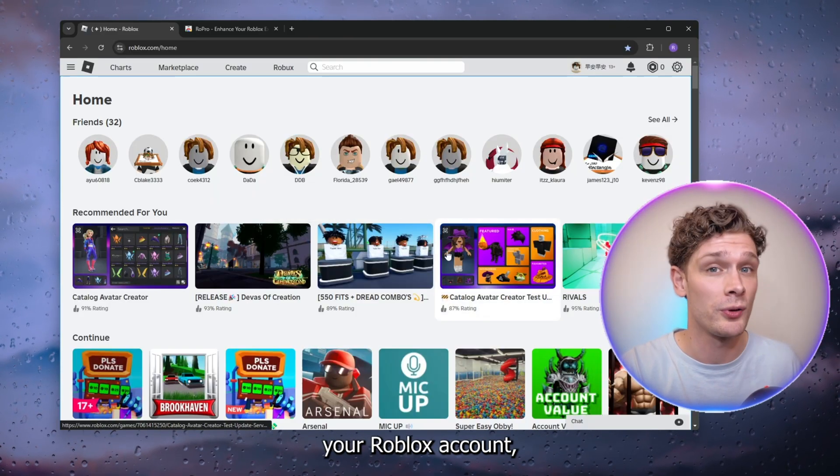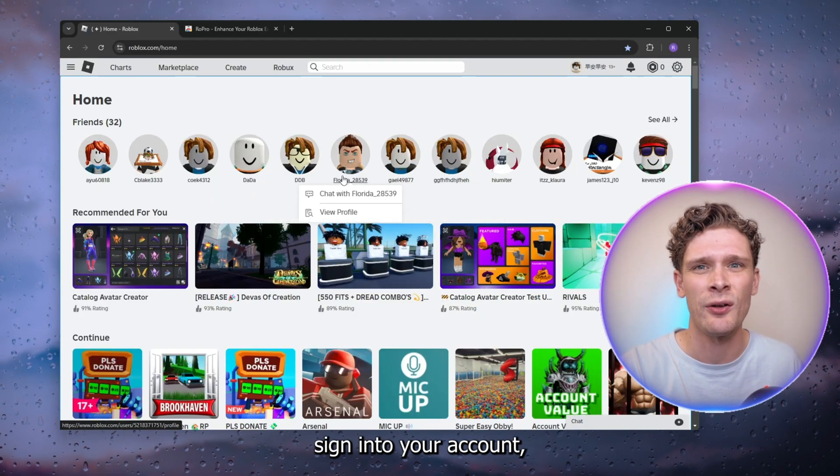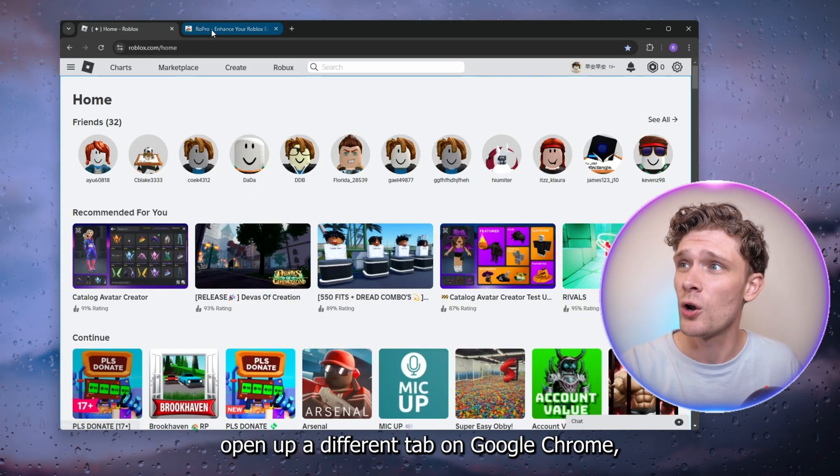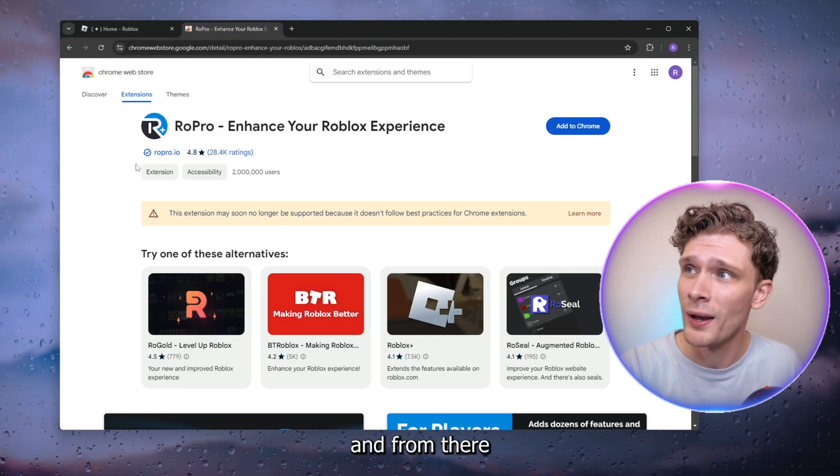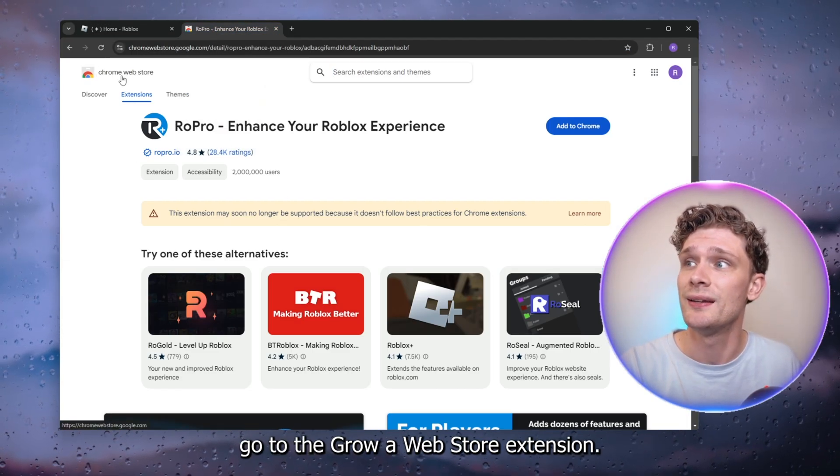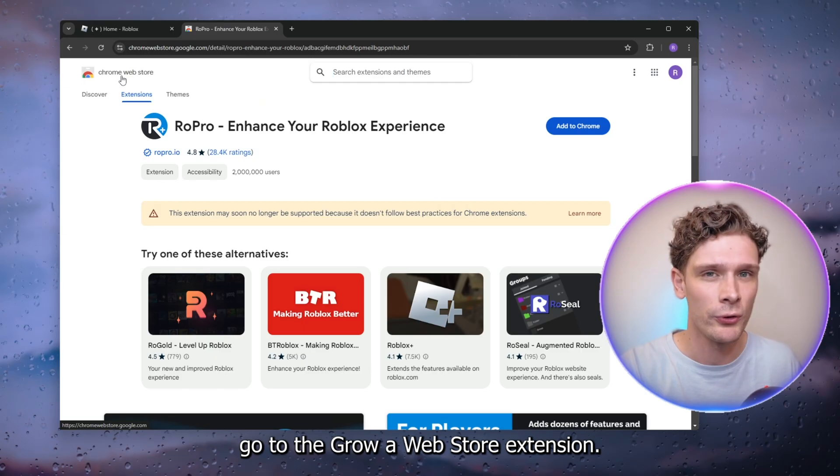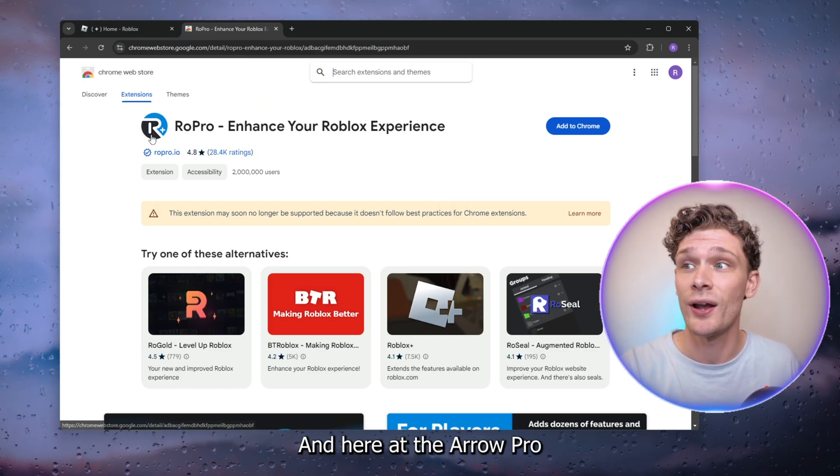is open up your Roblox account, sign in, and from there open up a different tab on Google Chrome. Go to the Chrome Web Store extension and add